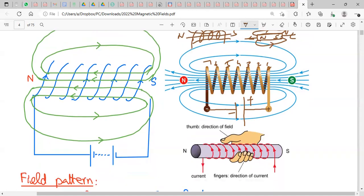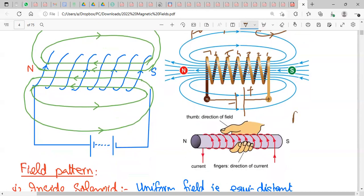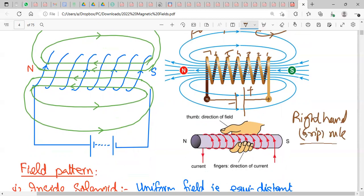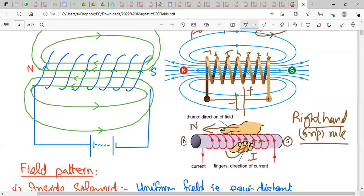To determine which end of the solenoid is the north pole, we again use the right-hand grip rule. Hold the solenoid in your right hand such that the curl of your fingers points in the direction of the current flowing through the coils. Your stretched thumb then points towards the north pole of the solenoid; the other end is the south pole.